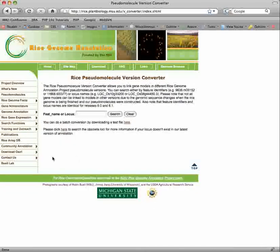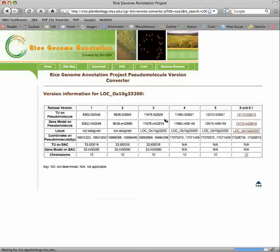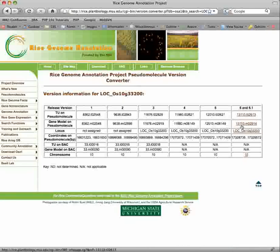To link locus identifiers and feature identifiers between releases of our annotation, enter the feature name or locus ID in the box. Information on the locus across all releases is provided. In the current release, the transcript unit, gene model, and locus are all hyperlinked to the gene report page.